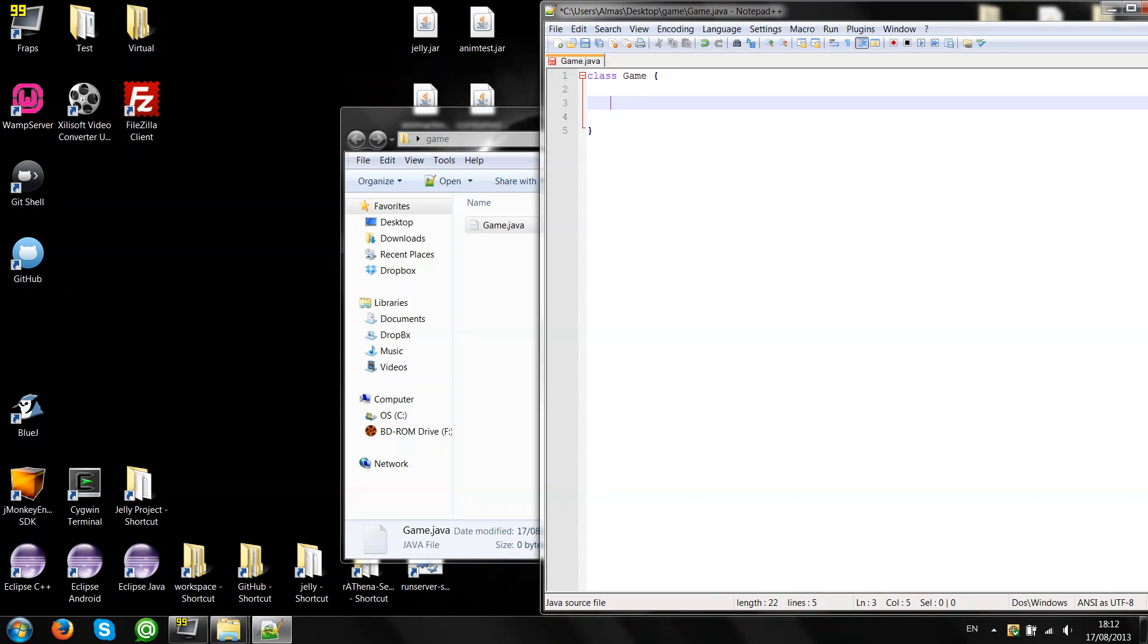And create the entry point, which is public static void main, which takes an array of strings.